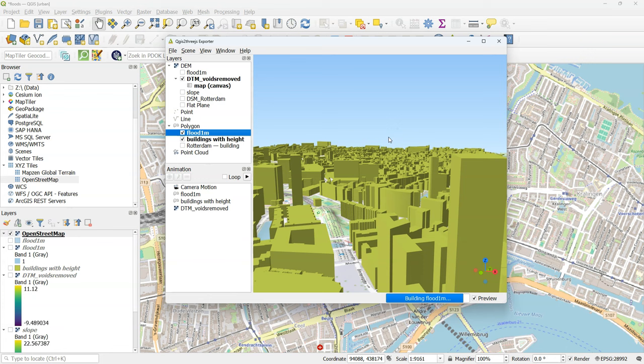If you use other elevations for the flood you of course need to edit the DN field with the flood height that you are using.